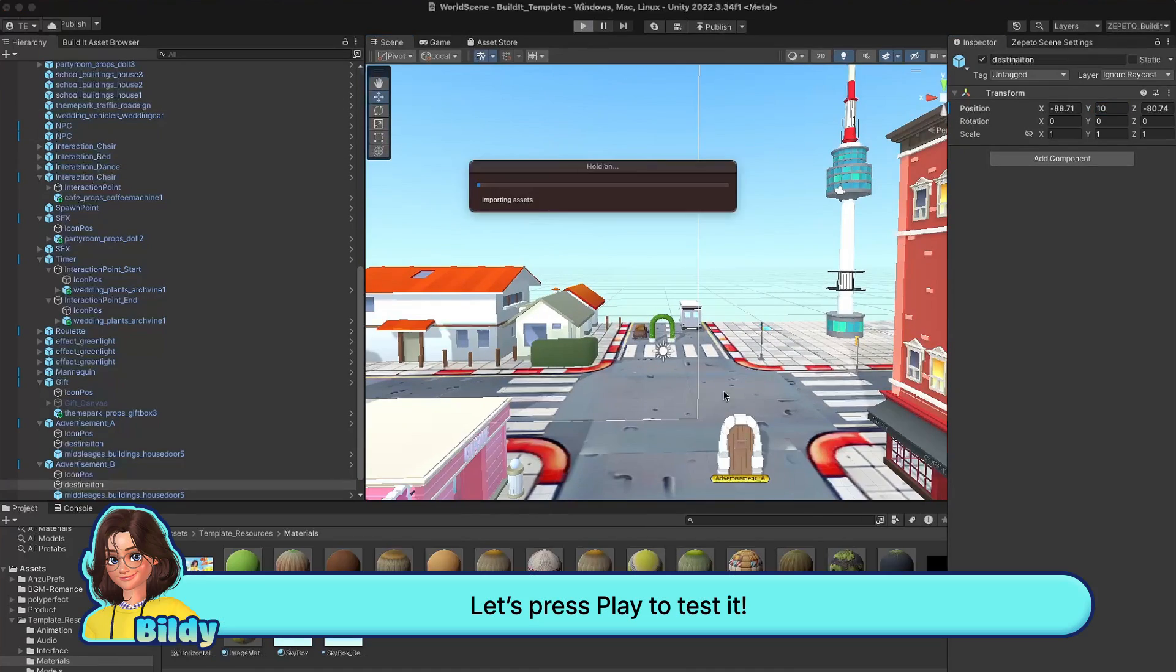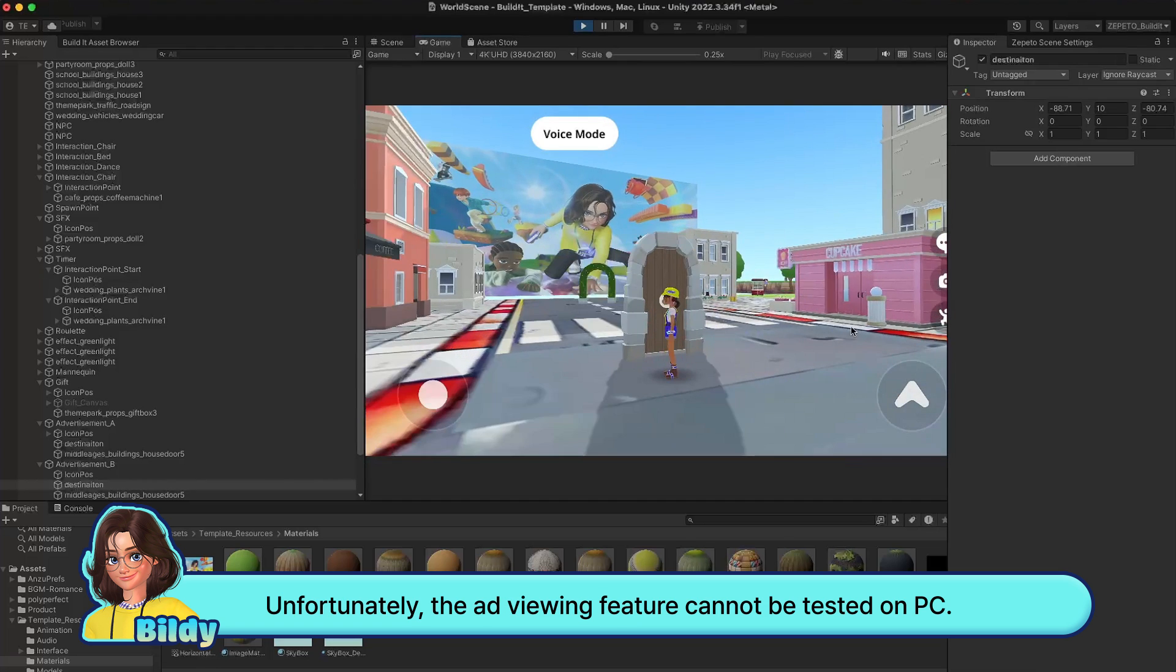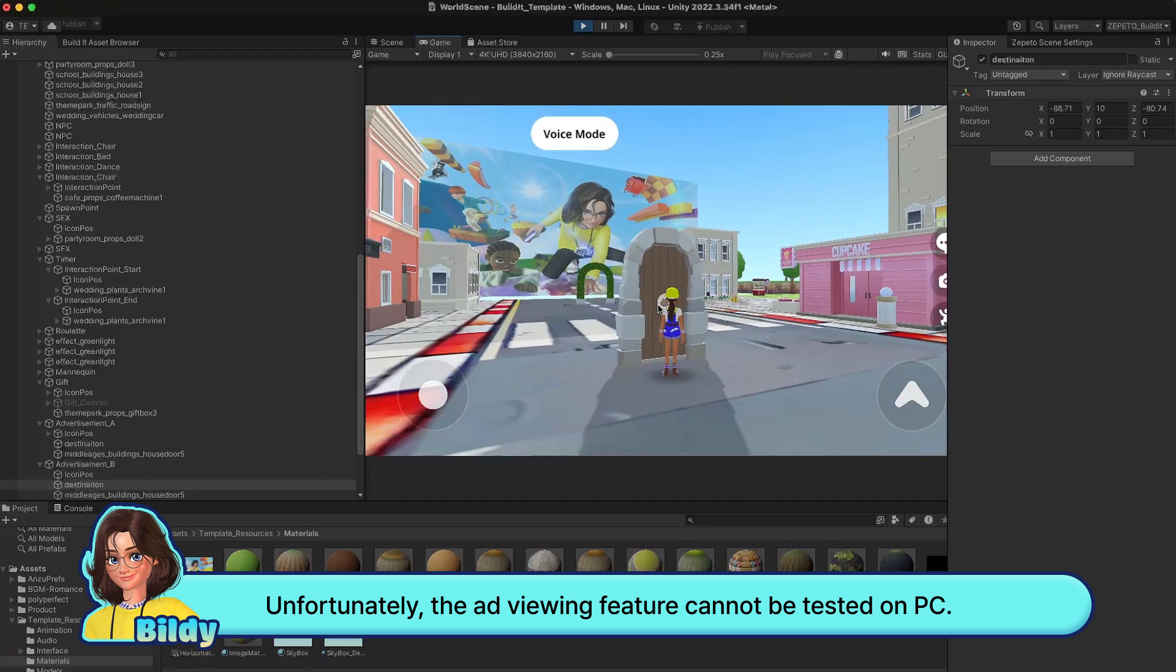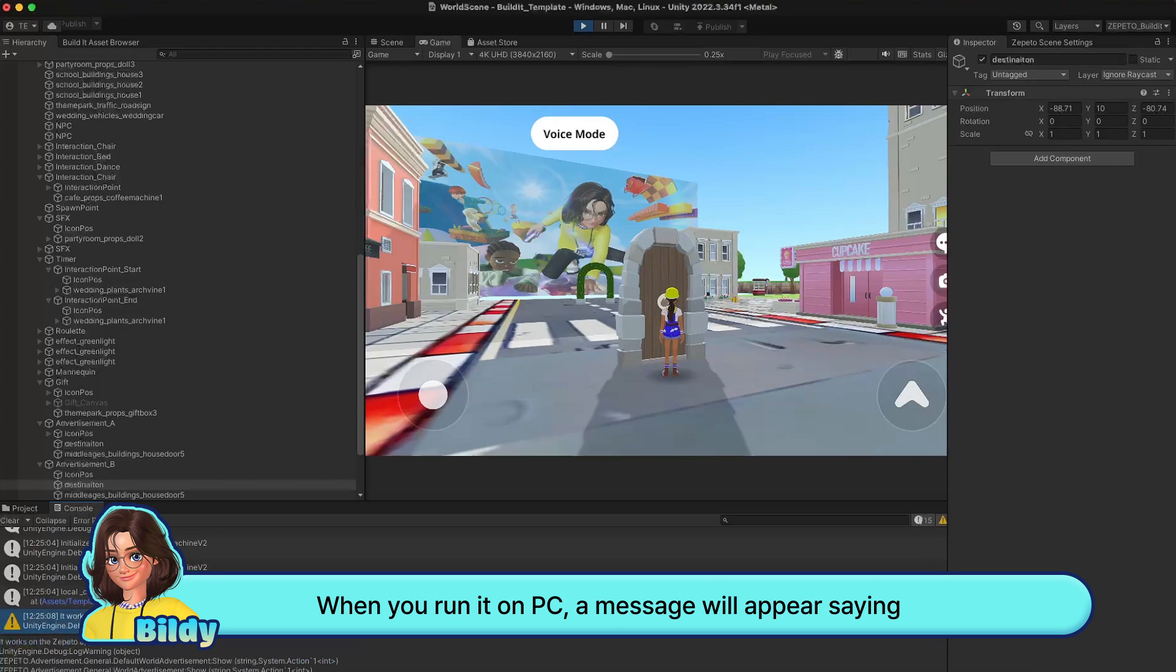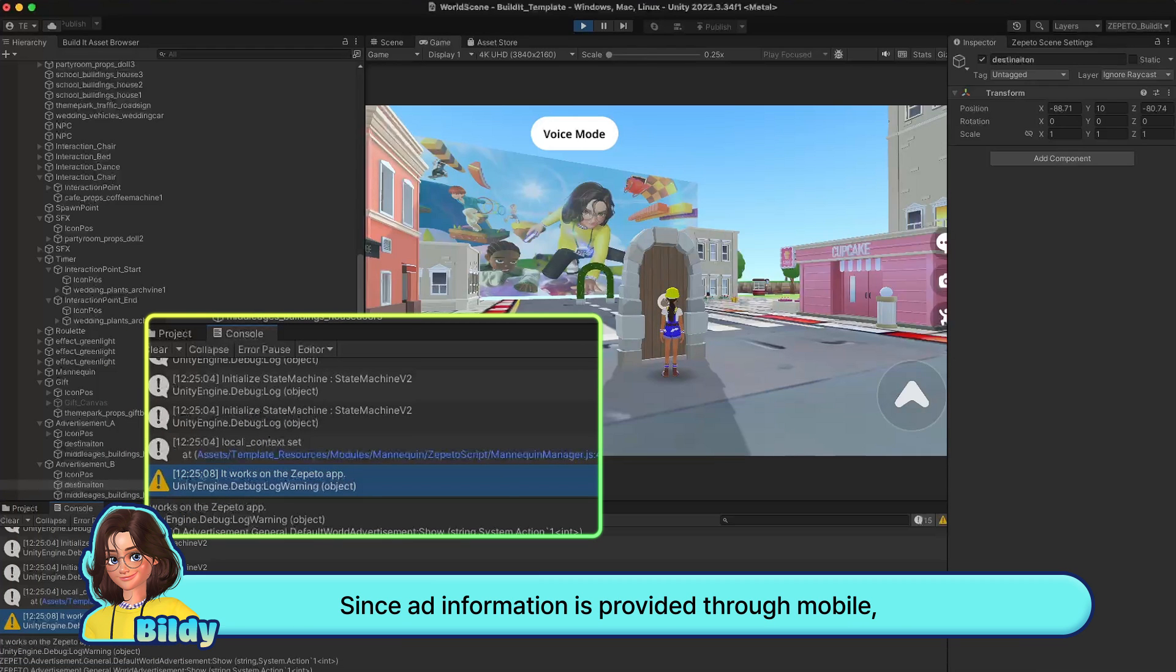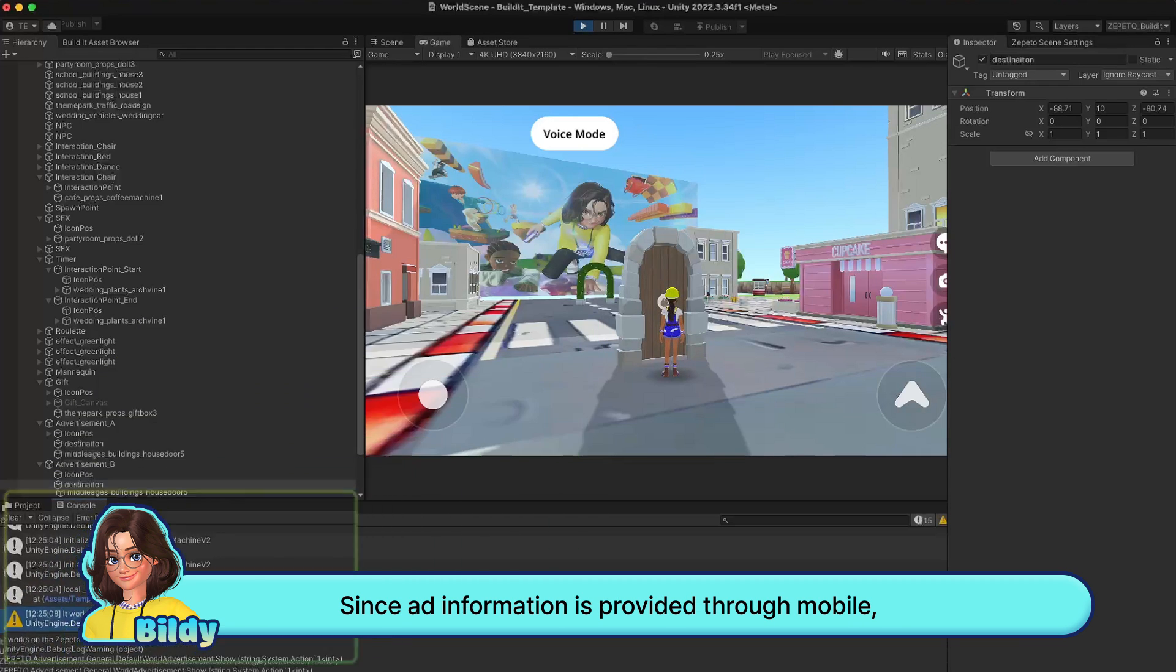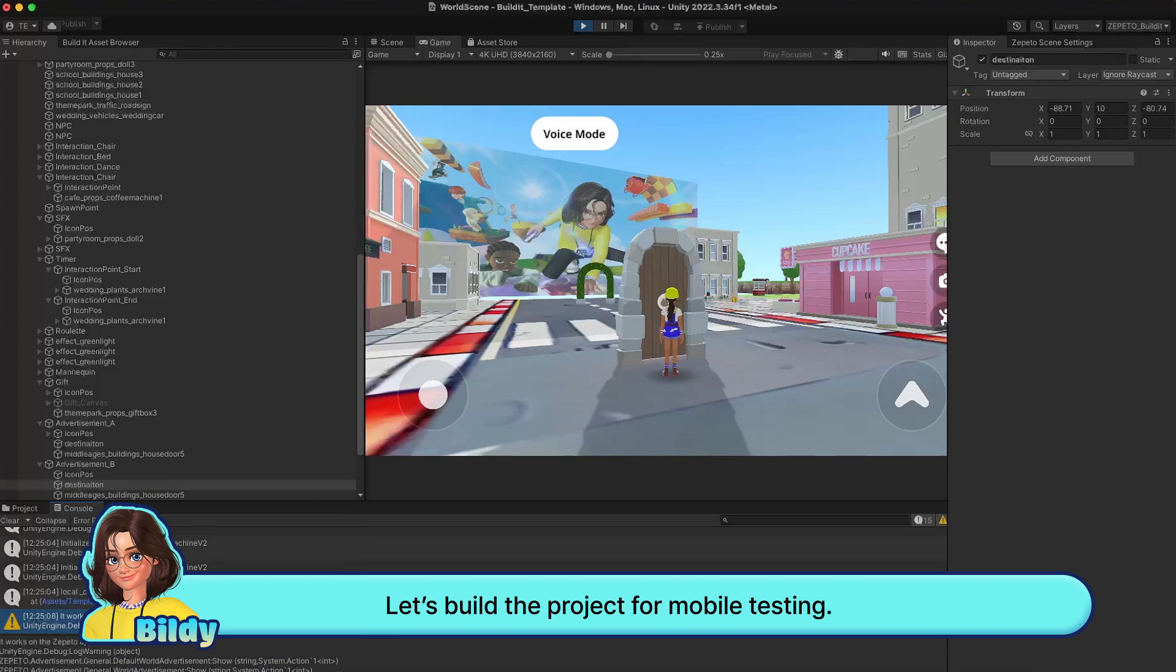Let's press play to test it. Unfortunately, the ad viewing feature cannot be tested on PC. When you run it on PC, a message will appear saying it works only in the Zeppetto app. Since ad information is provided through mobile, you won't be able to test it in Unity. Let's build the project for mobile testing.